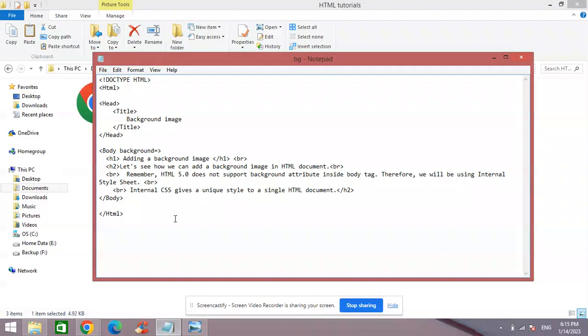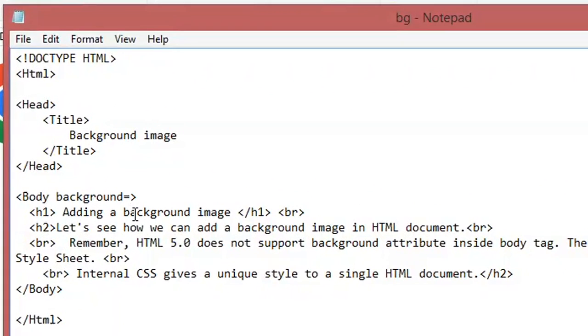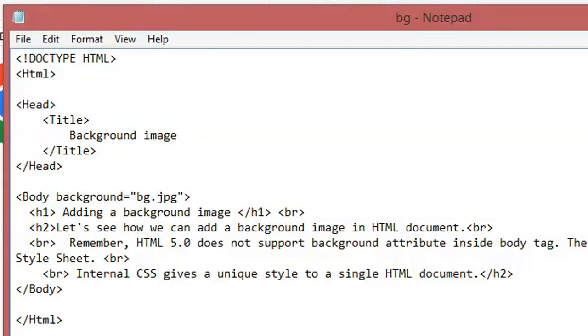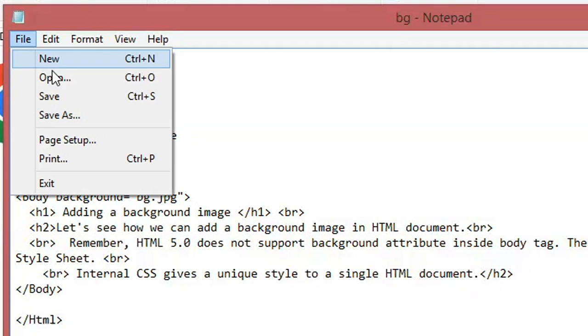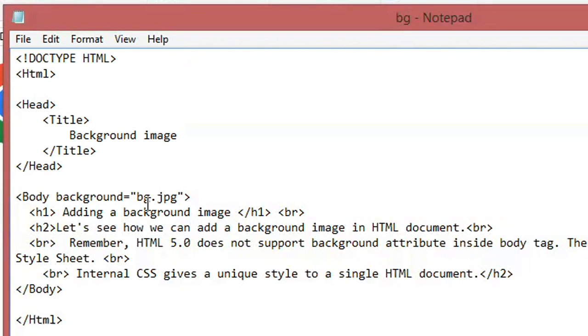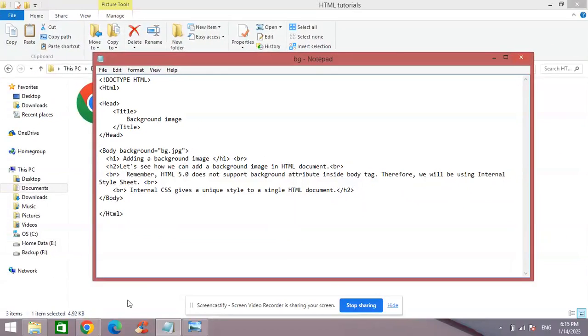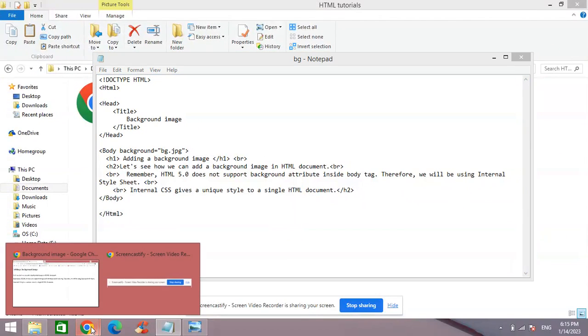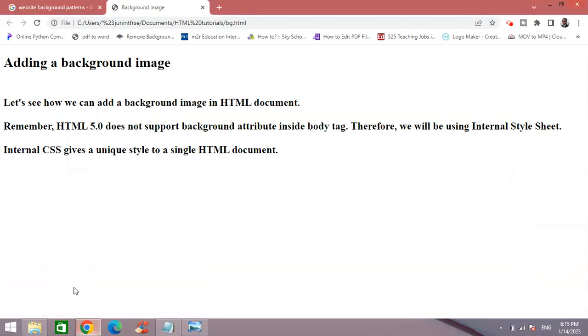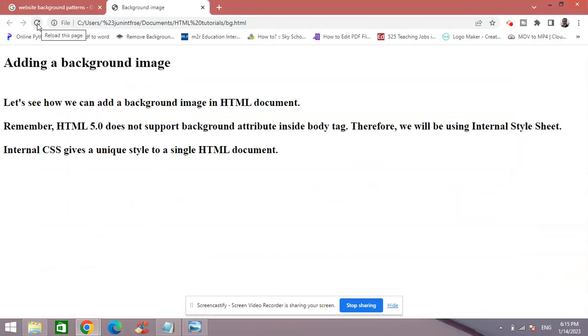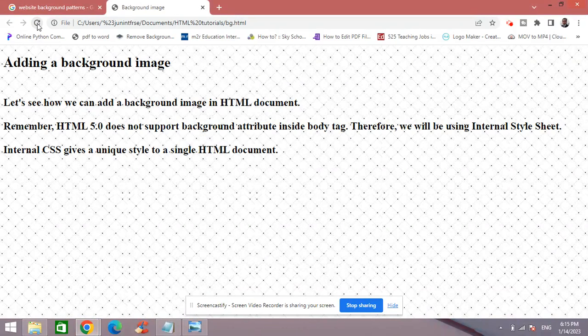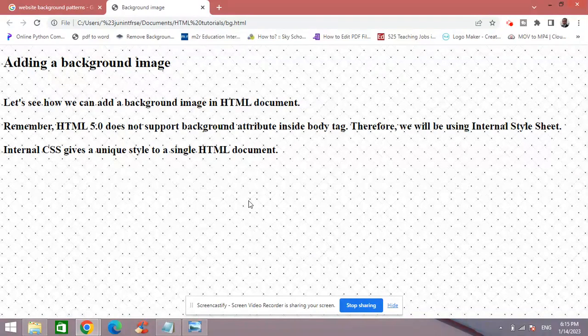Now here I have to write the name of my file, so in double quotes I write bg.jpg, and I have to close the double quotes. Then I click File and Save, and see if I can get this background now in my HTML document.